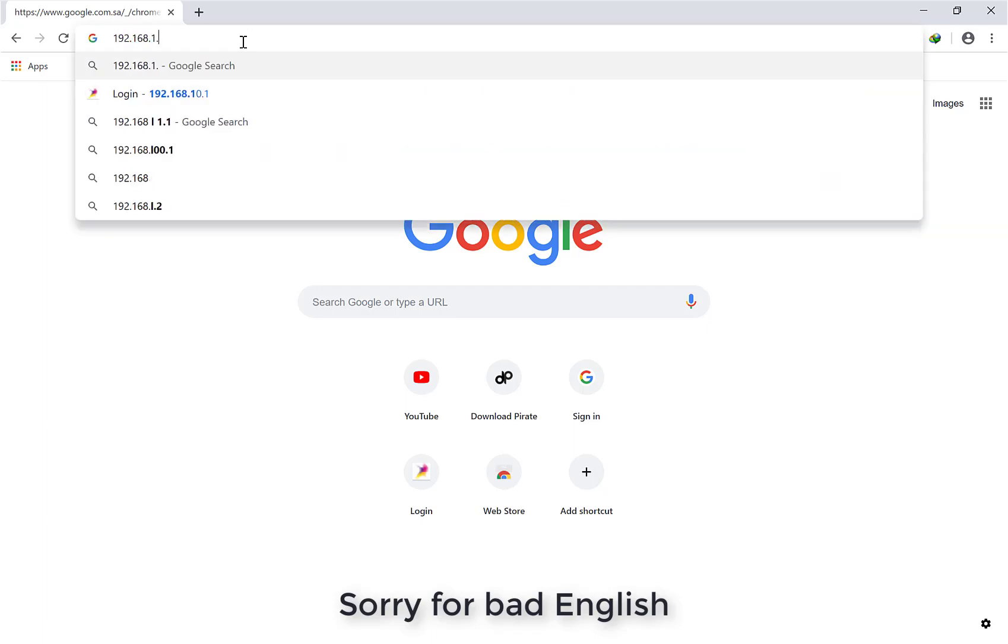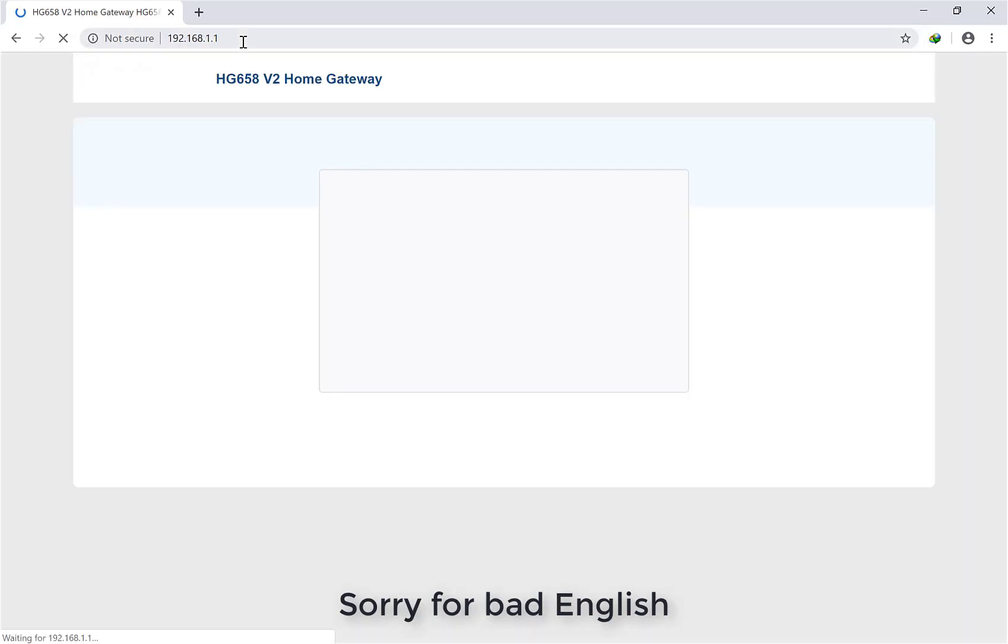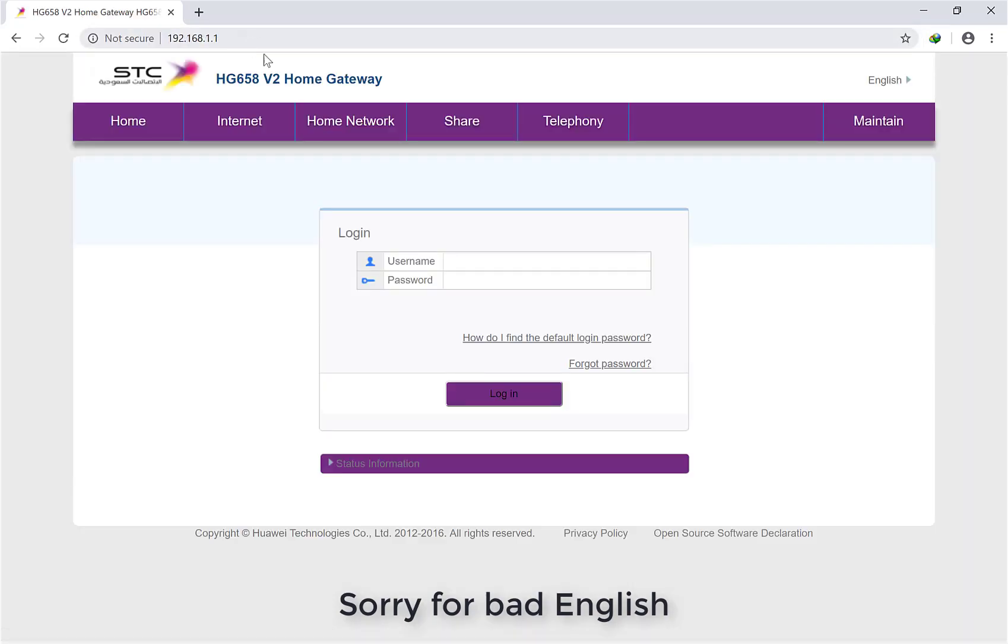Now I'm going to put my username and password.